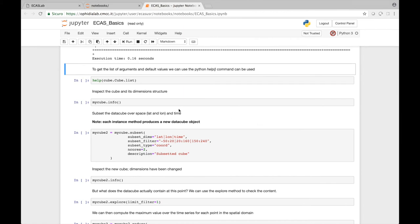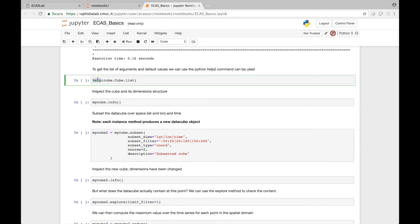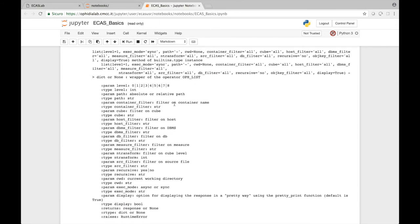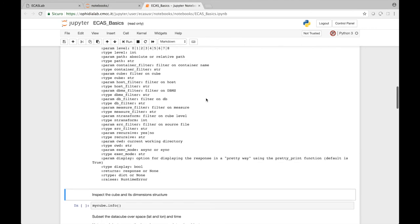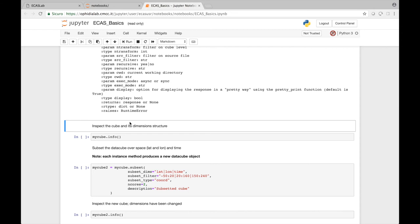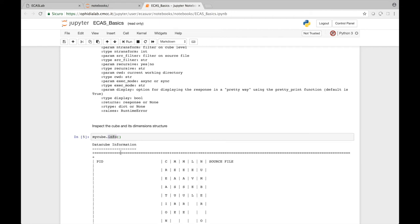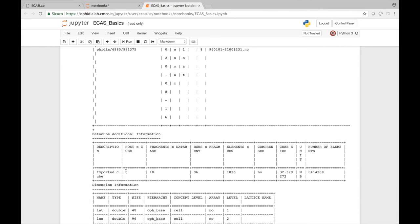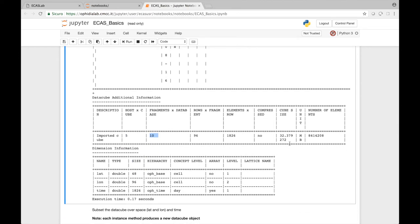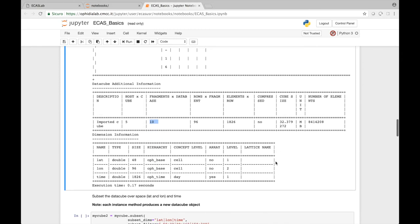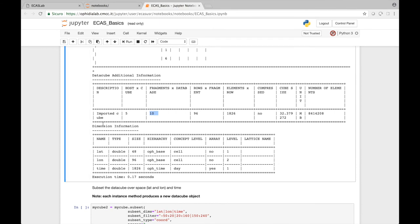We can inspect the user virtual file system with the LIST method, which shows we have a cube in the user space created from the previous command. The PID provides a persisting unique identifier associated to this cube. If you want to get additional information about the methods and their arguments, we can use the Python help function to check the inline documentation. To inspect the cube structure and its dimensions, as well as how it has been partitioned, we can run the info method on the MyCube object. The output shows that the cube has been partitioned on five IO analytics servers, each one managing 10 fragments.